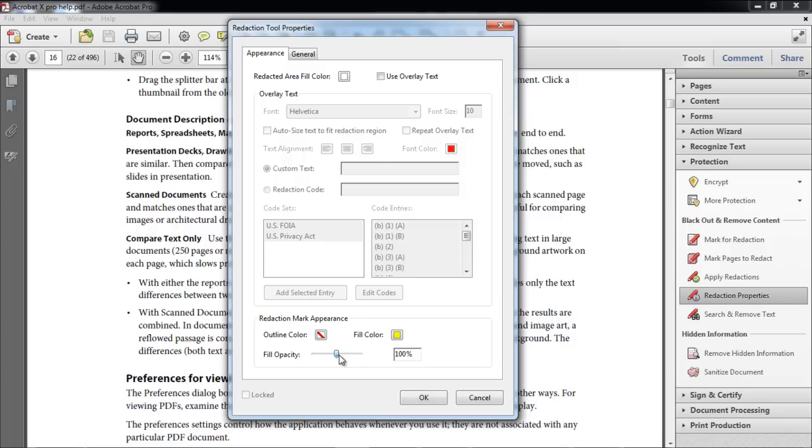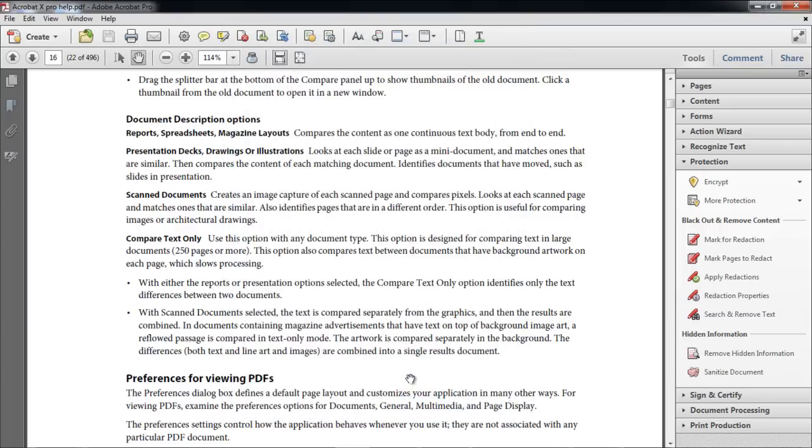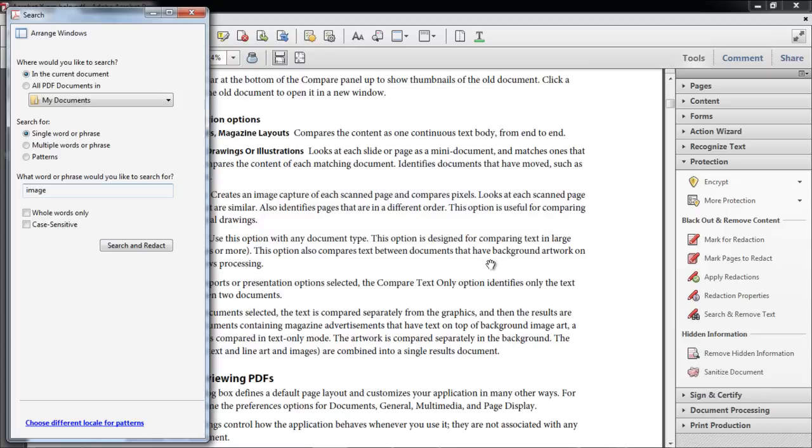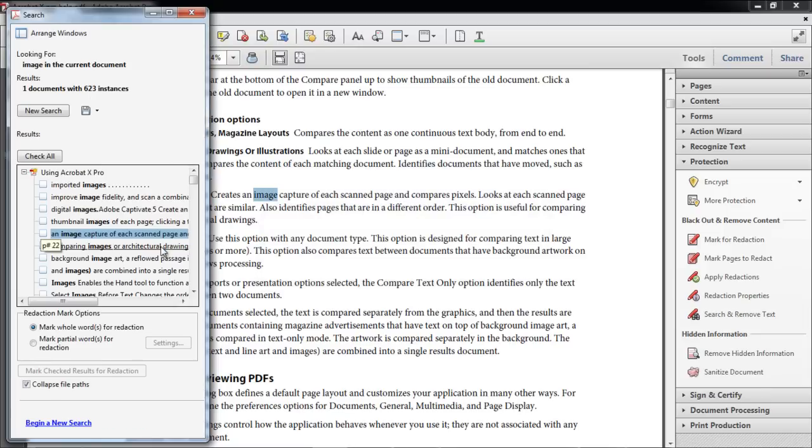Change the Opacity to around 50%, and click on the OK button. After that, click on the Search and Remove Text button. Search for the word, and click on the Check All button.